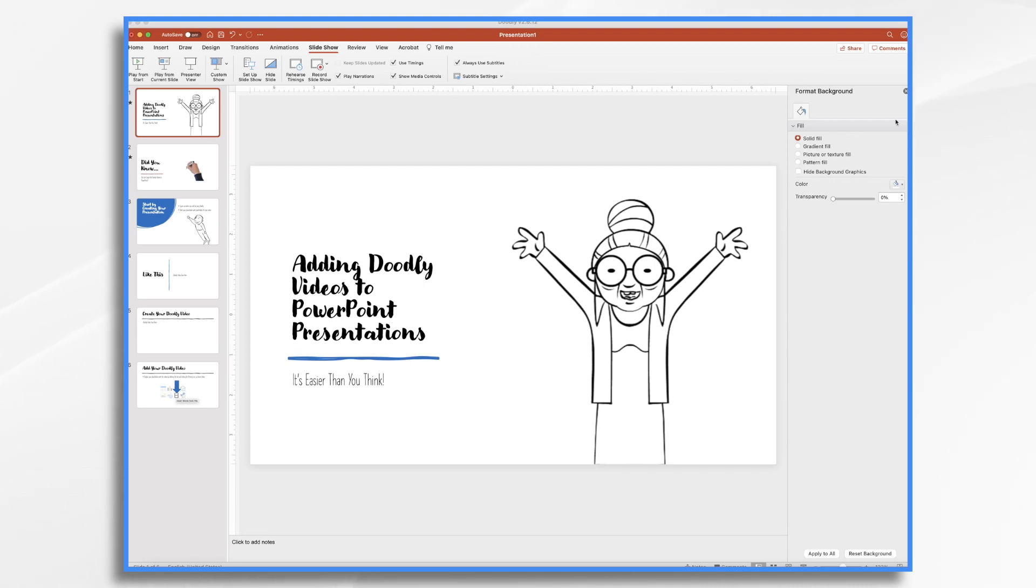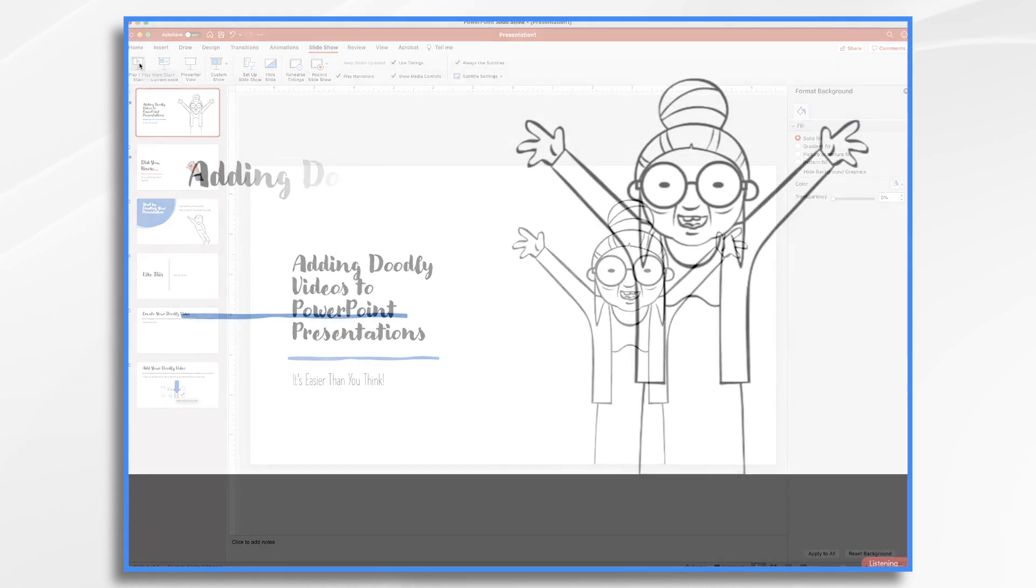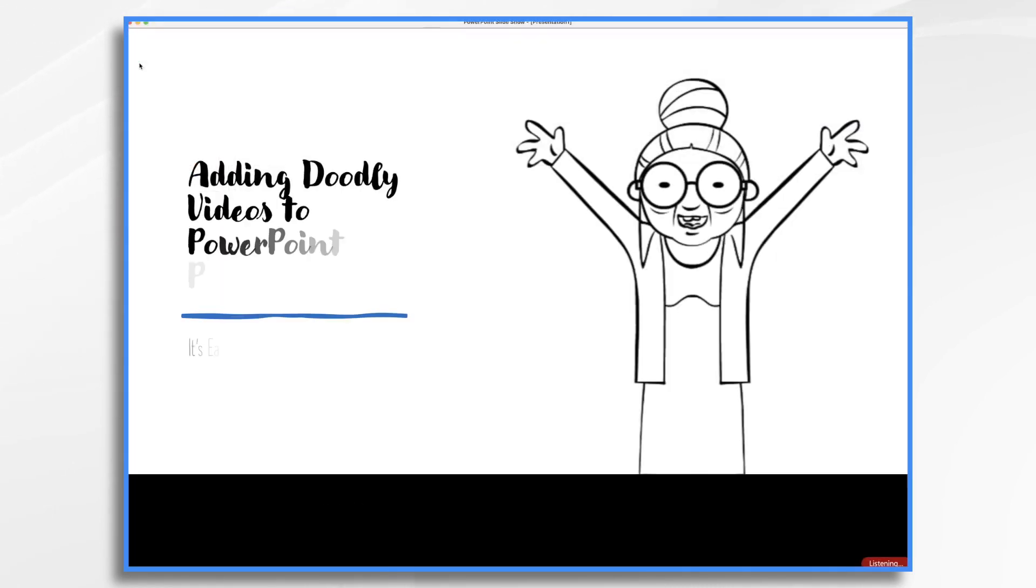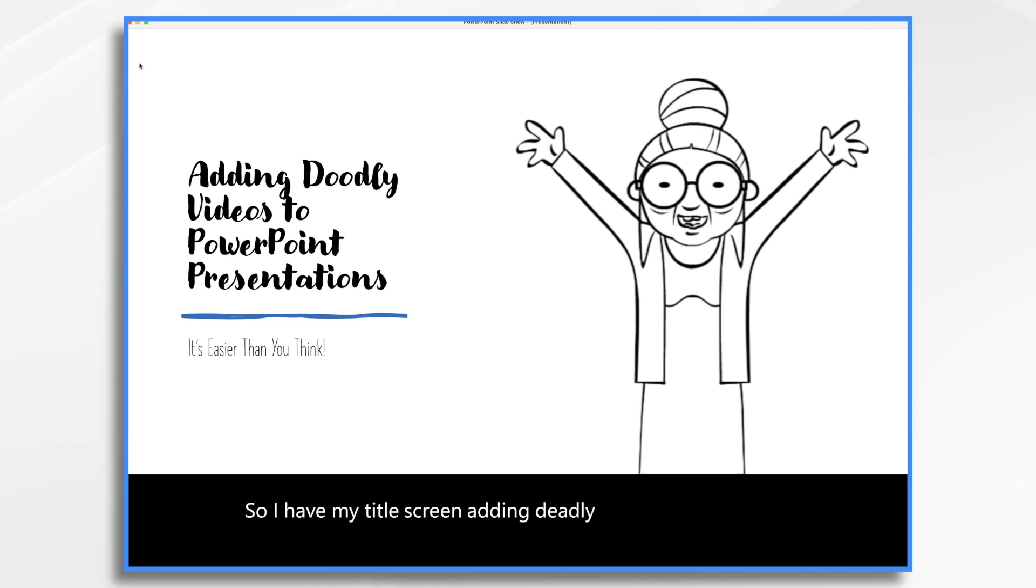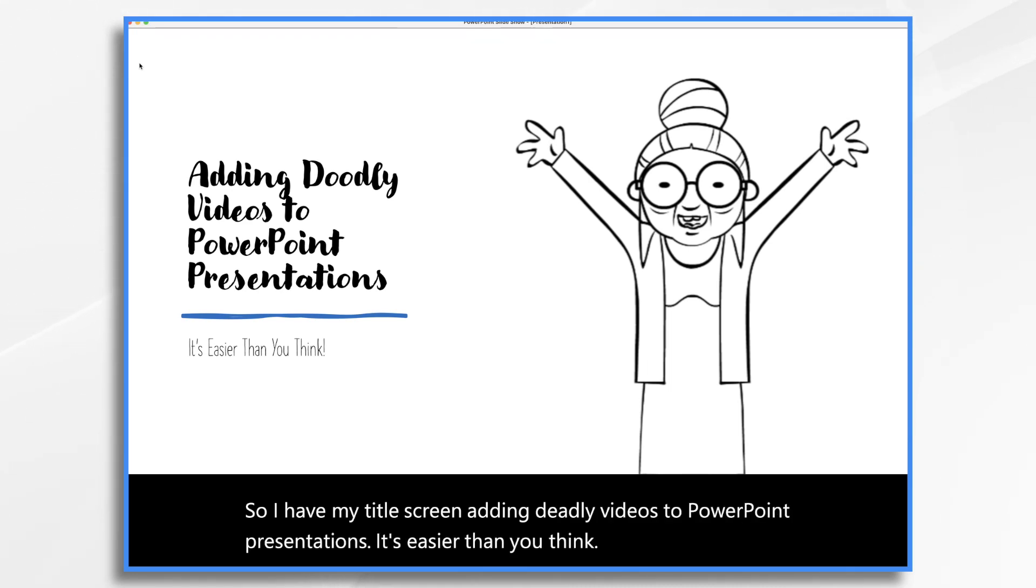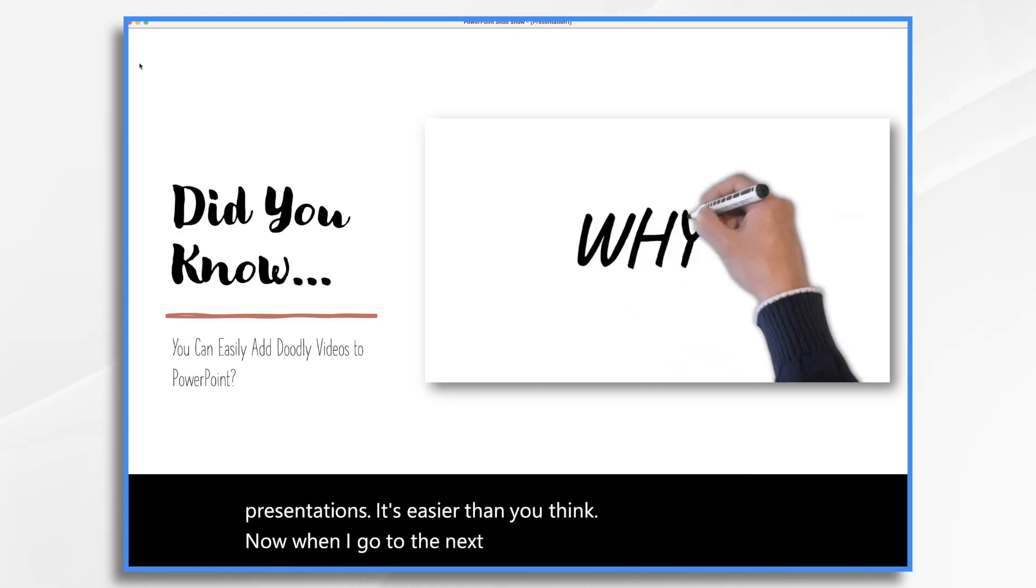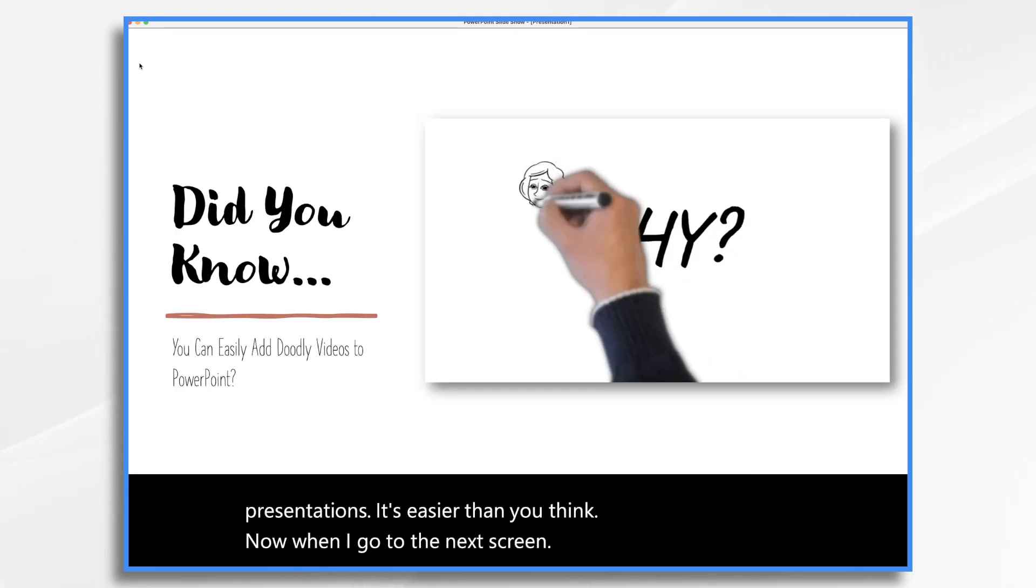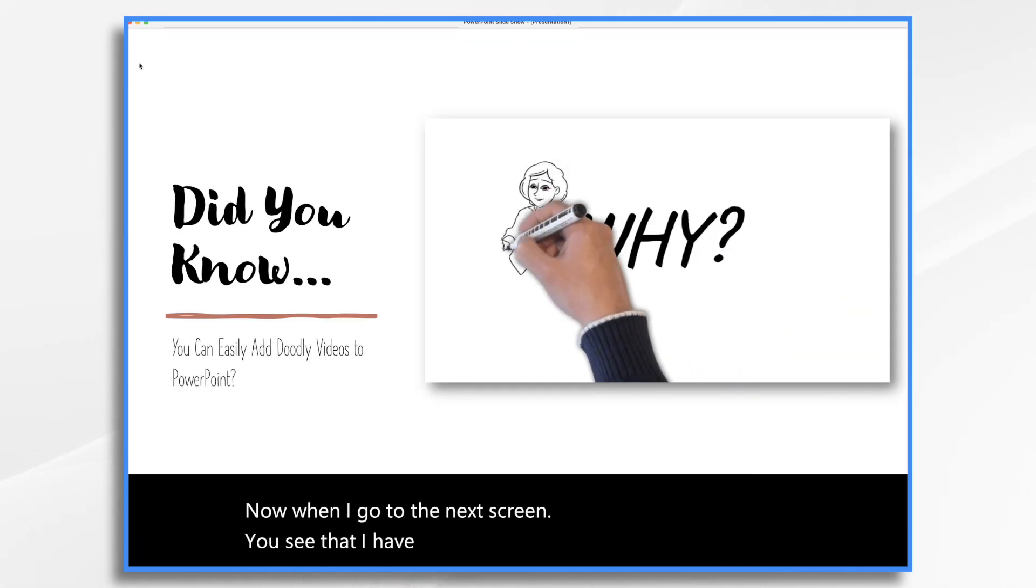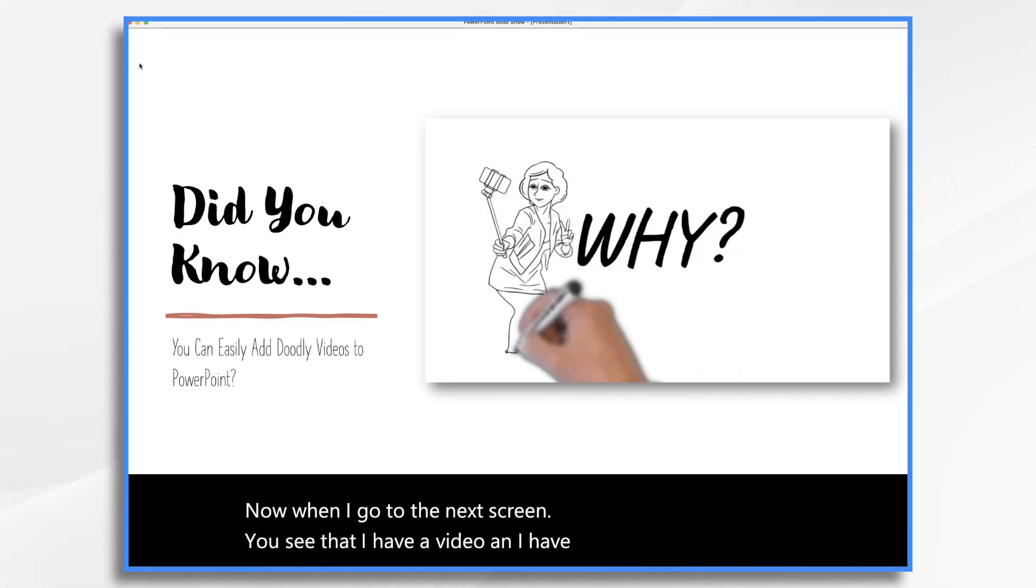So let's go ahead and take a quick peek at what I have so far. So I have my title screen, adding Doodly videos to PowerPoint presentations. It's easier than you think. Now when I go to the next screen, you'll see that I have a video and I have it set to automatically begin playing.